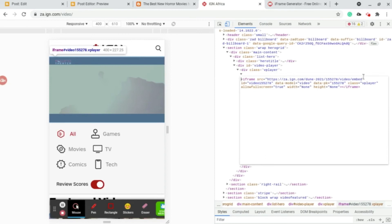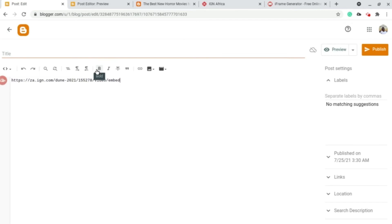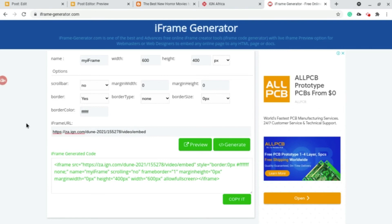Then you click on edit as HTML and then you copy this video link. Remember this video is from IGN but you can always get it. We paste it right here. You just need to create the iframe again since it may have ads and stuff.